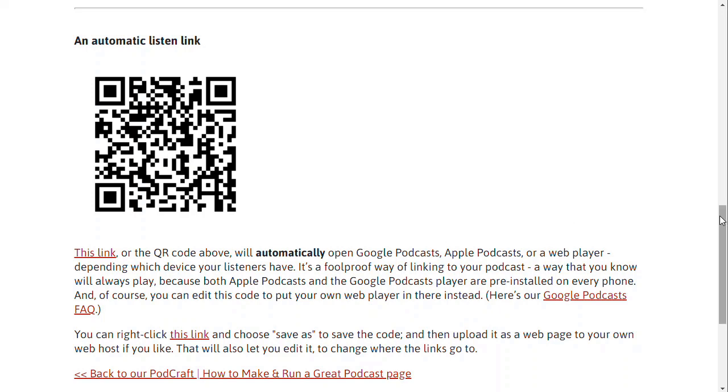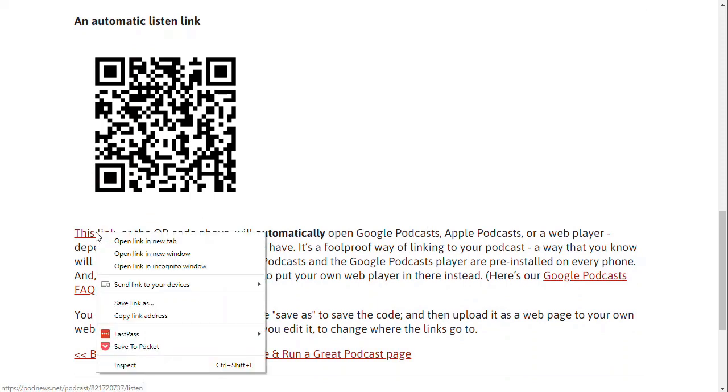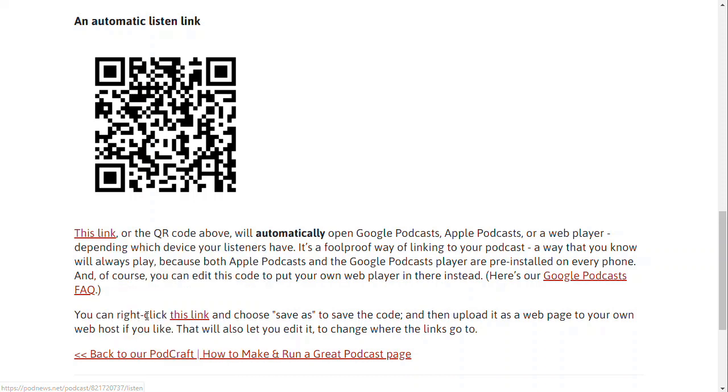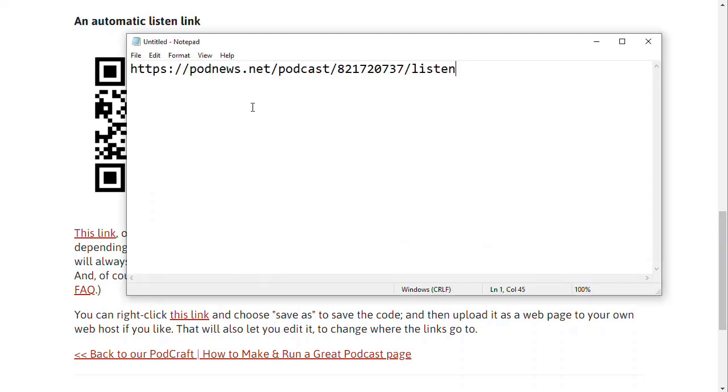Otherwise, if you want to get your link itself, take this link here. What I'm going to do is right click it and copy the link address. And that means now I have a link that I can use anywhere. And it looks something like this.